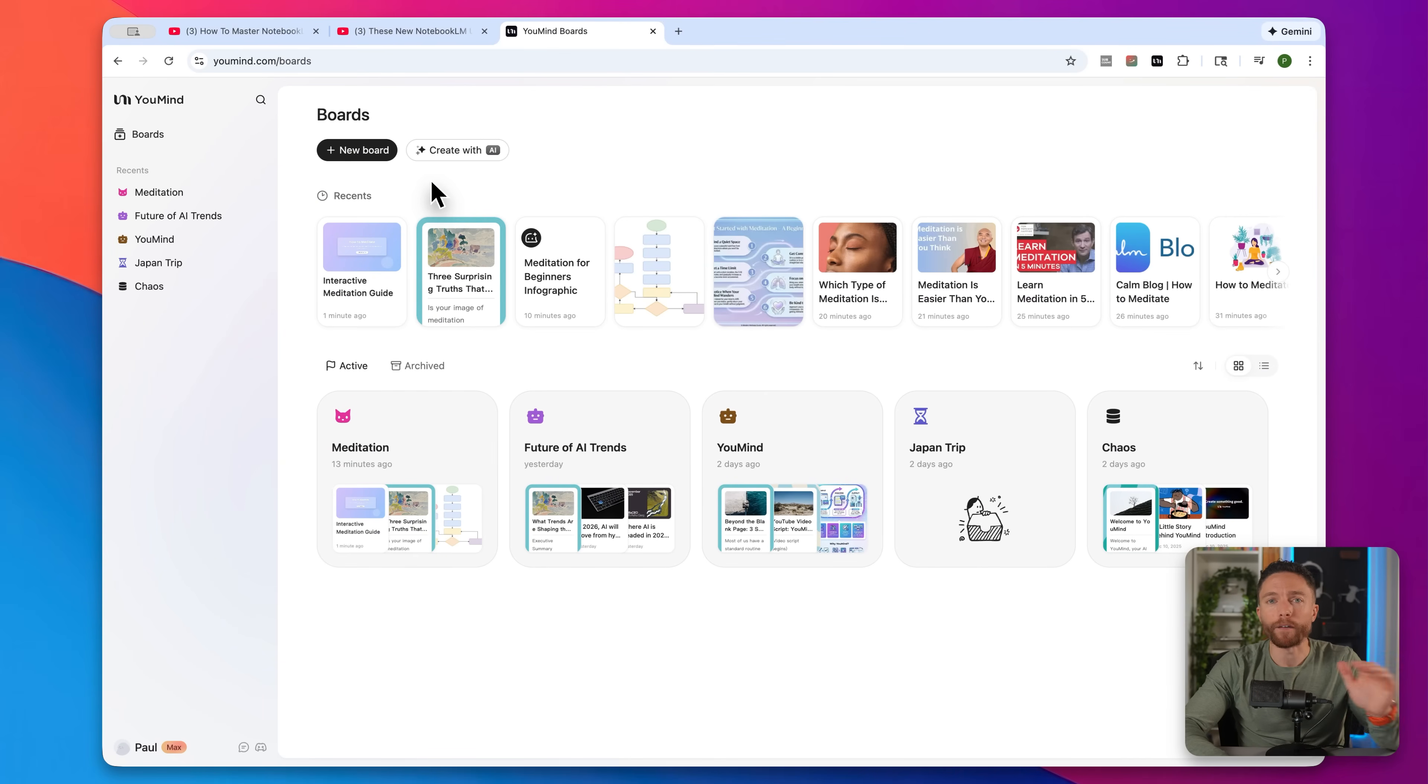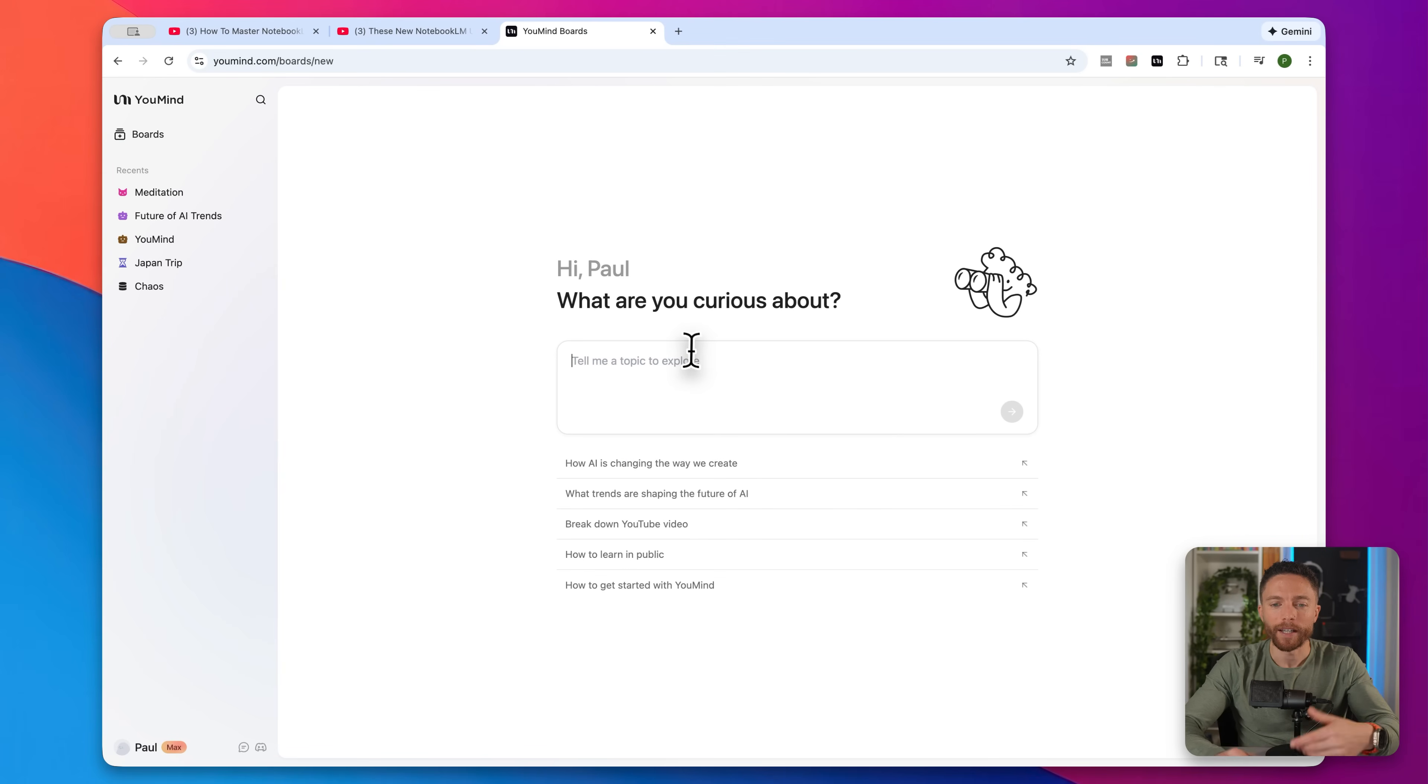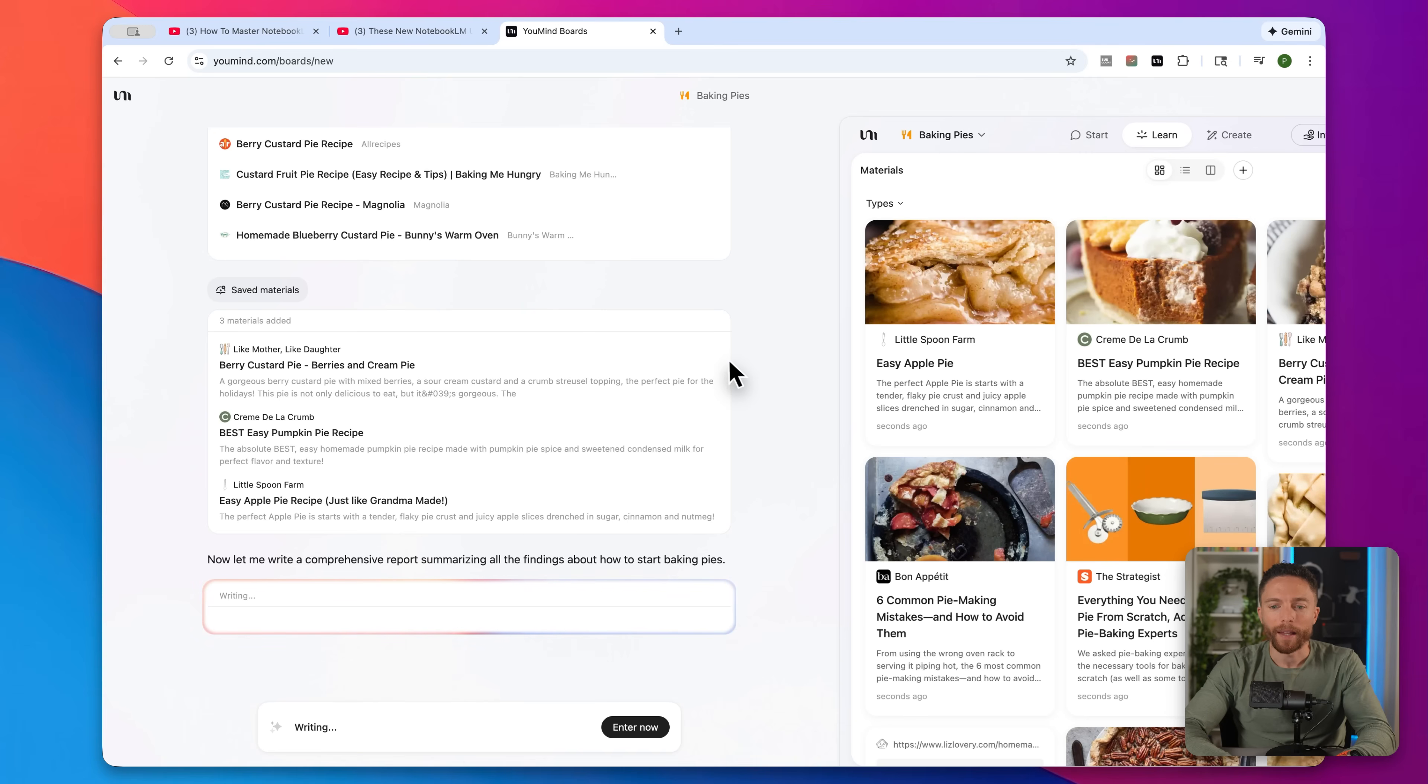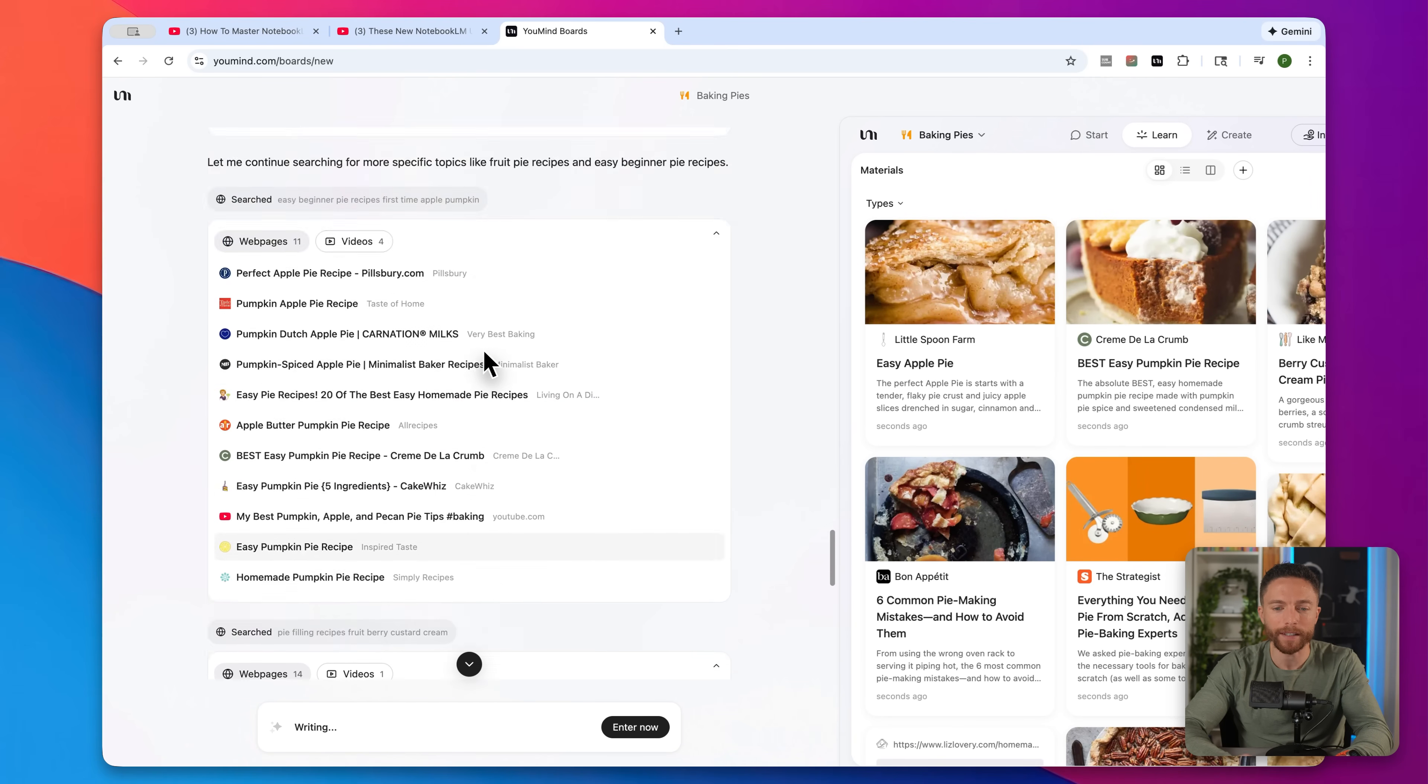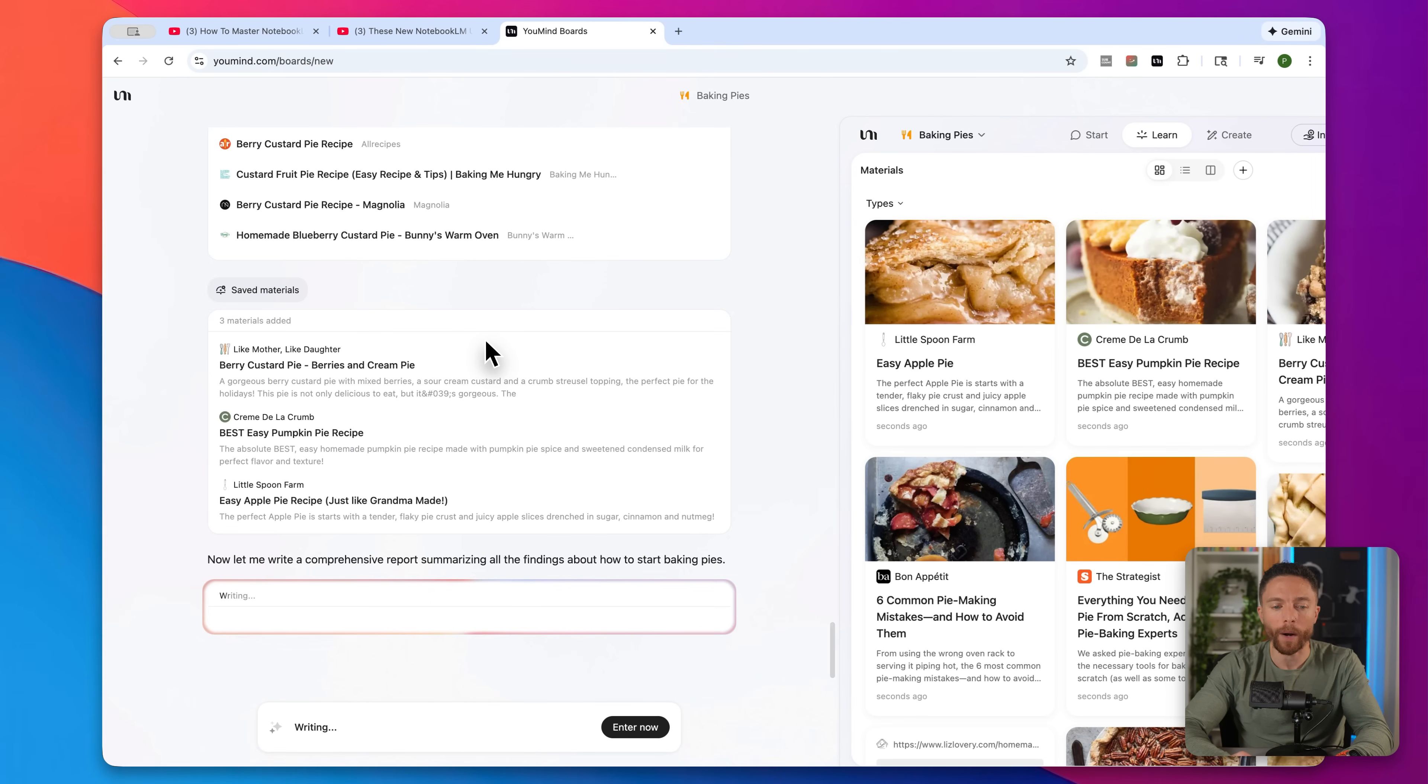And then finally, if you're super short on time, or maybe just a little bit lazy, instead of creating a new board from scratch, you can actually create a board using AI. So by clicking on this, you can tell it what topic you want to explore, like how to start baking pies. And here you can see it's creating the board for us, all the materials here on the right. And you can see it's done a ton of research all on its own without you having to go out and actually do it yourself.